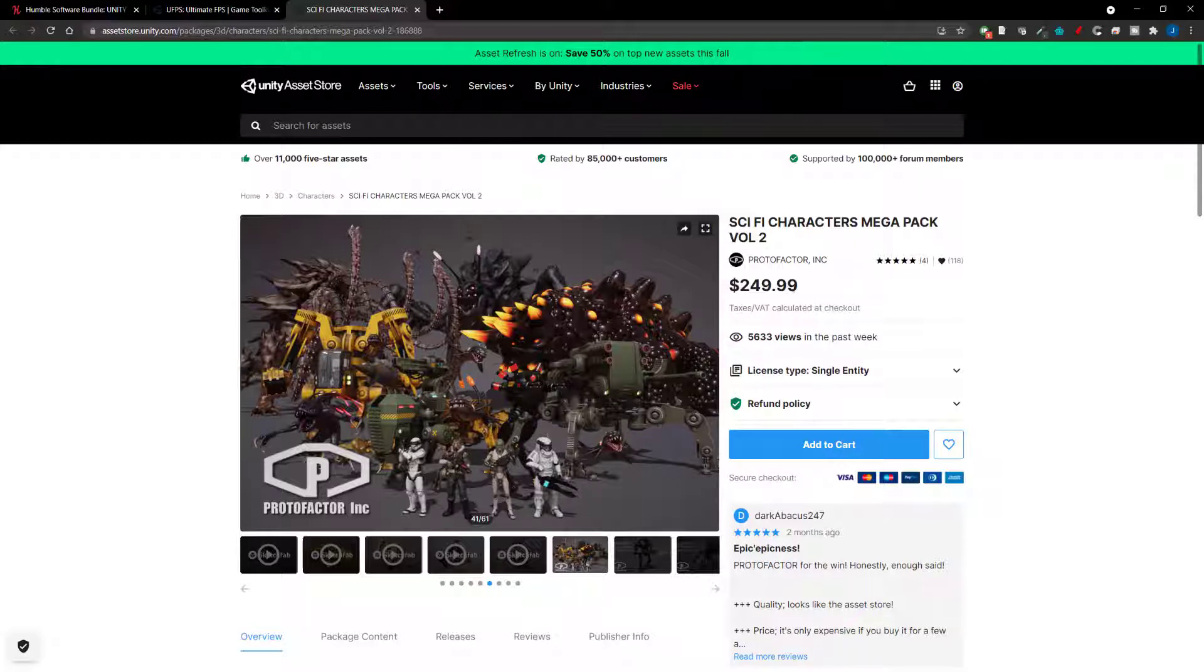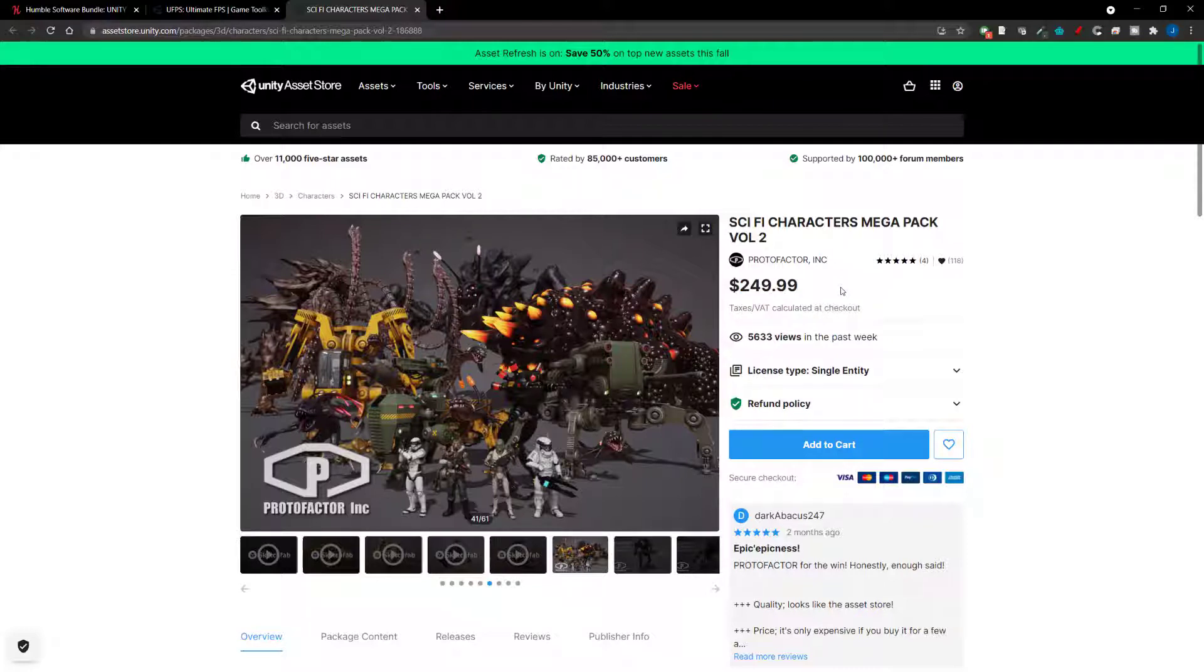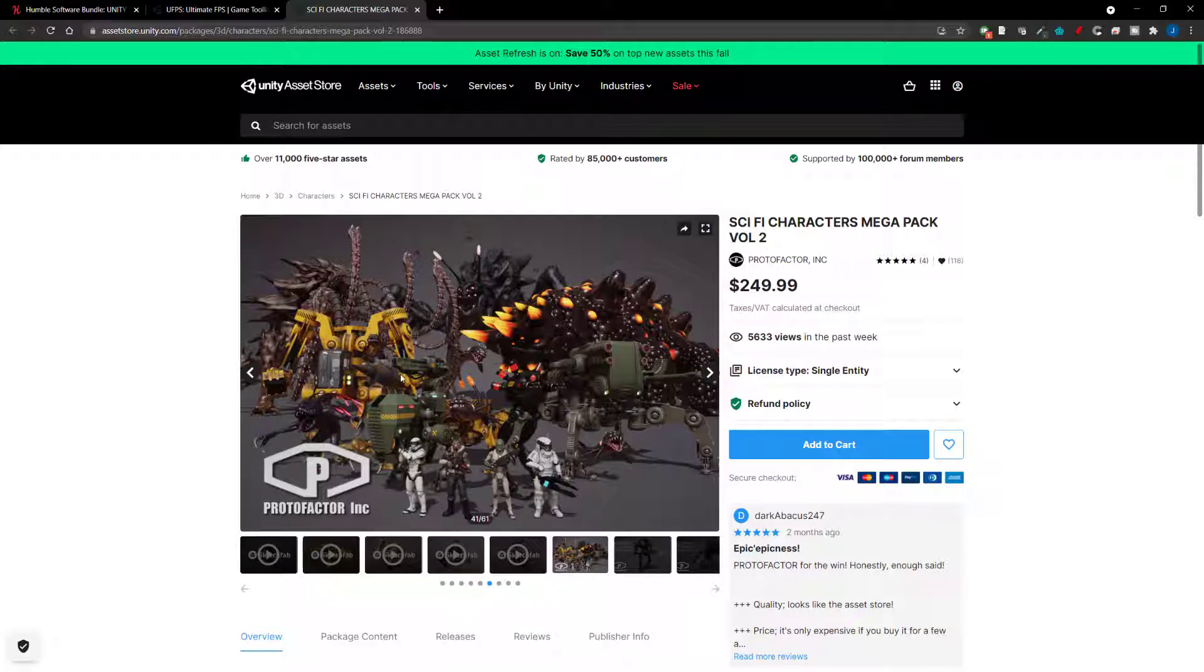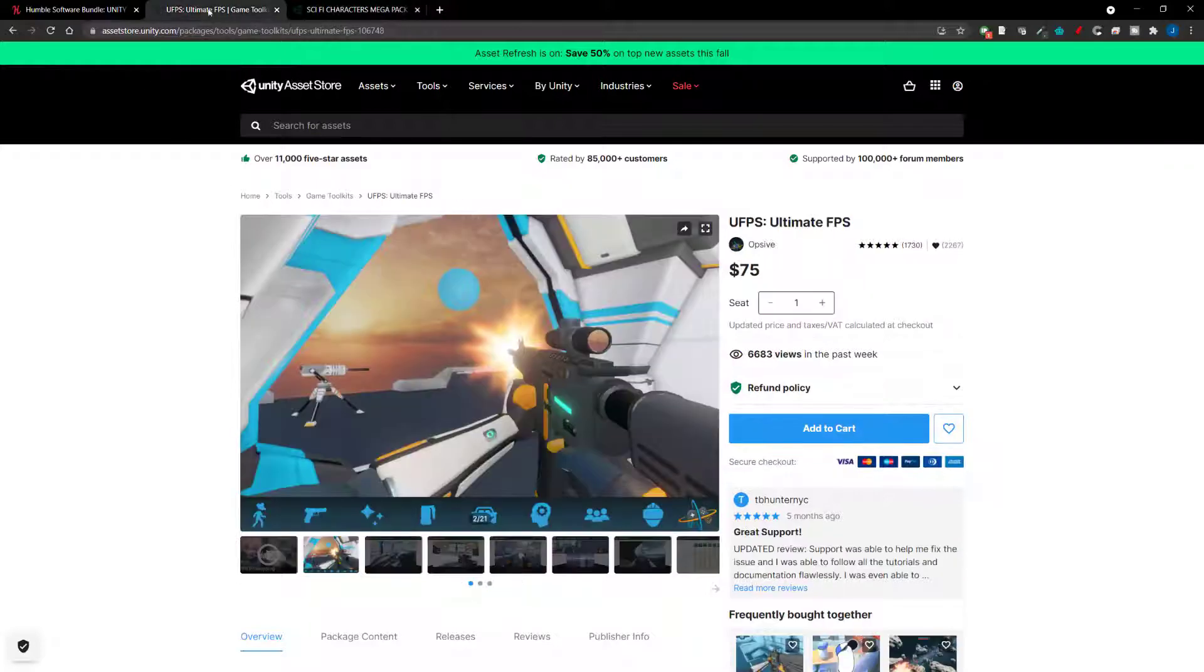They're all AAA quality and you can use it for whatever purpose. Again, this is worth, at retail, it's $249 and again, you're paying $25. So, you know, it's worth it just for these two basic packages to start with. Now, let's jump on to the next one.